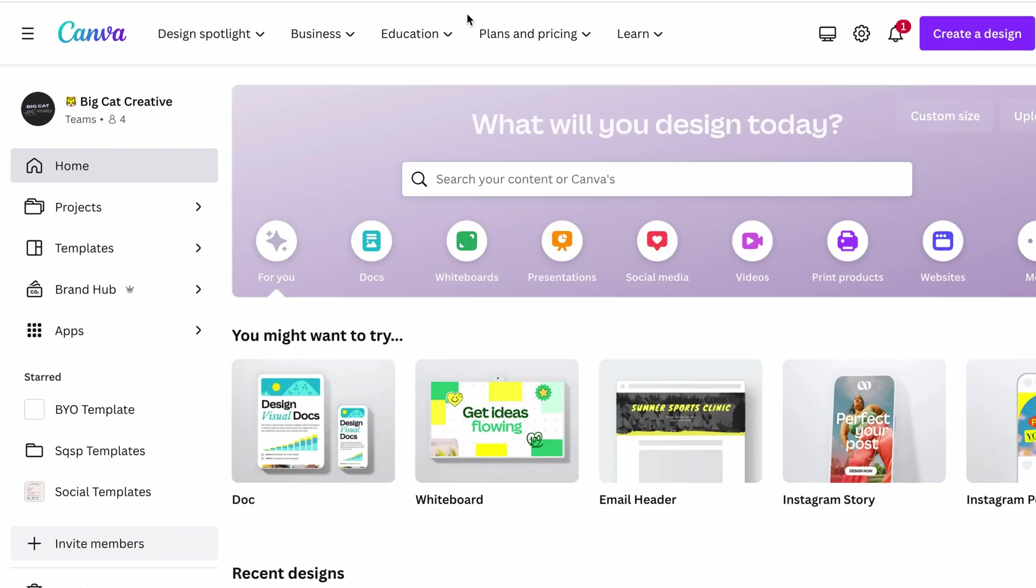Right. So we're going to start in Canva, which I just mentioned. If you don't know what Canva is, if you've never used it before, just follow along. It's a really intuitive, easy to use design tool.